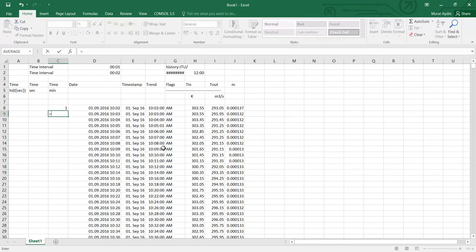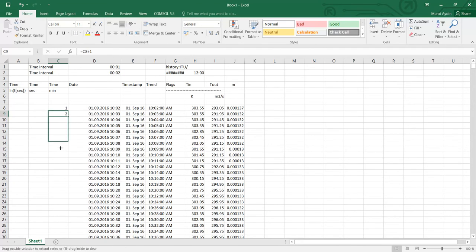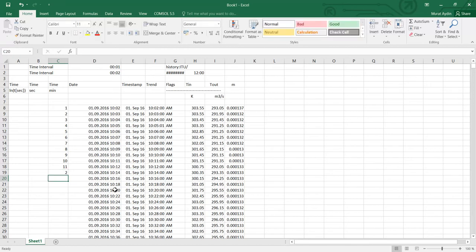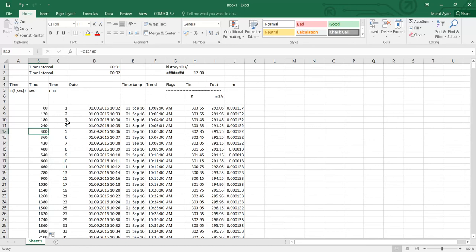Here I need to add one minute for each data until this point, and after this point it's going to be two minutes interval. Here I added also the seconds here.